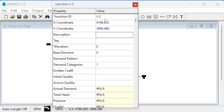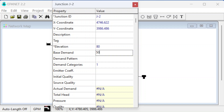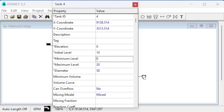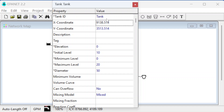J2 has an elevation of 80 and a demand of 50 gallons per minute being pulled out. Then we have the tank, which we'll creatively name 'Tank.'